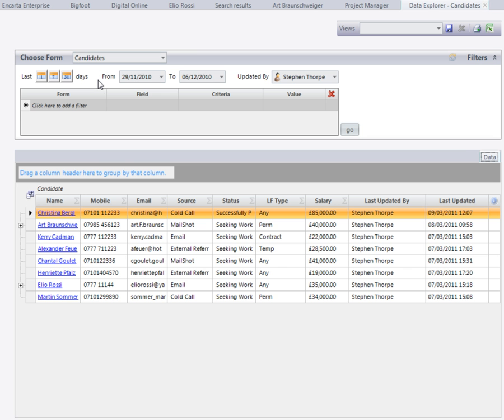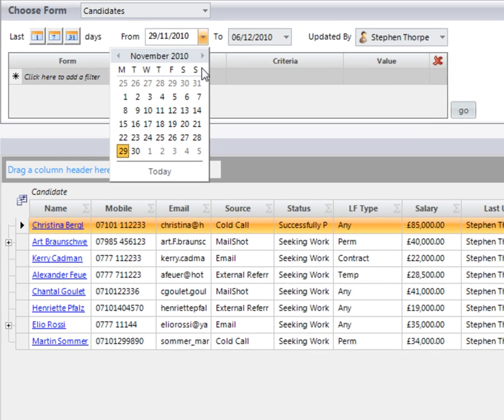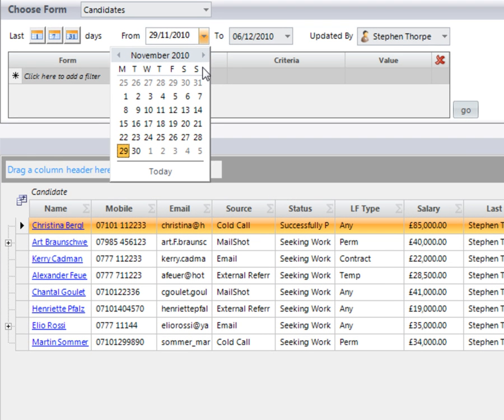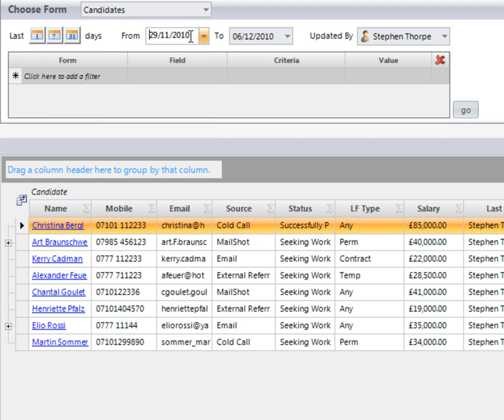I'm now going to select our candidates and from here you can select from last week, last month, or even last year to pull back a list of your candidate information.